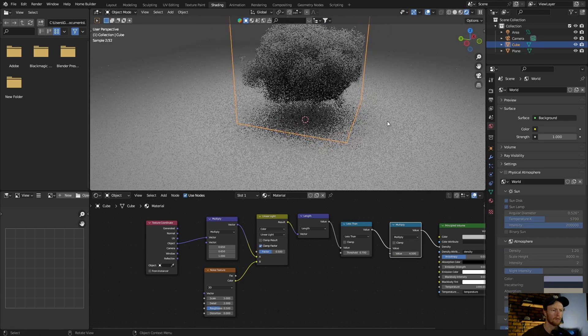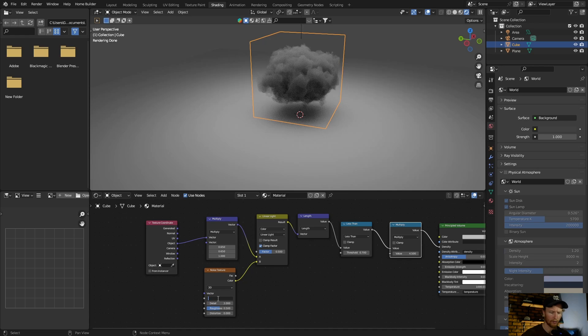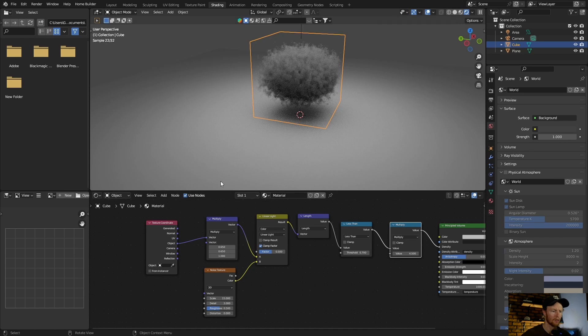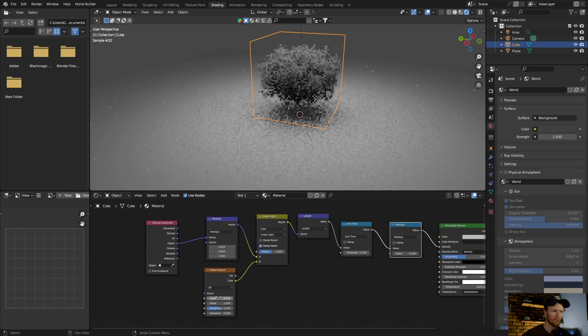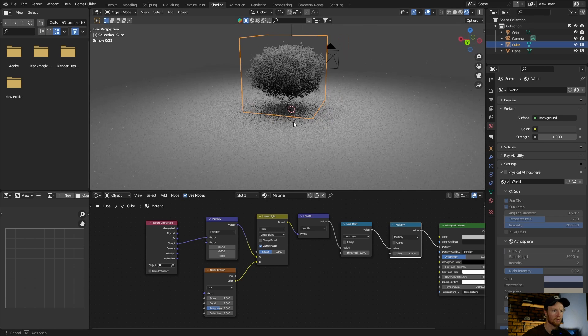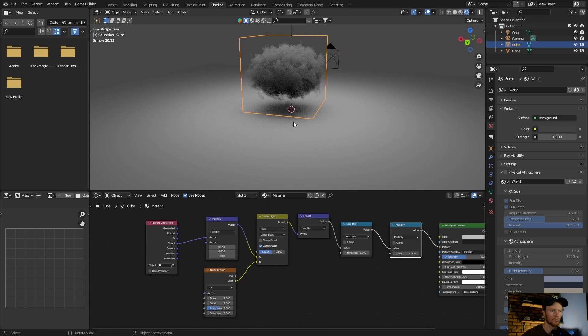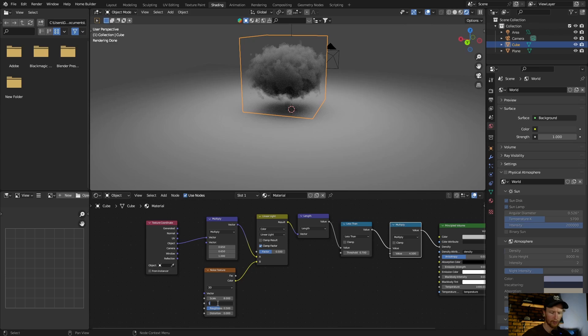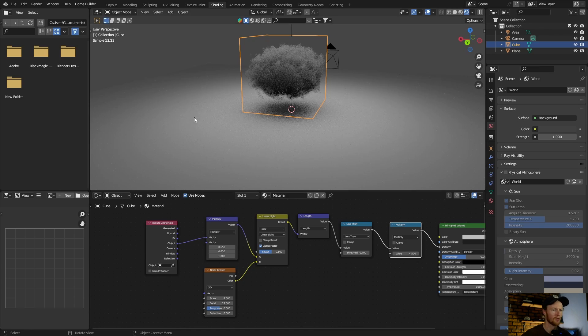You can change the scale of the noise texture to about 15, or you can just change it to whatever you want. This looks good as well. Now what you want to do is bring the detail up to about 13.